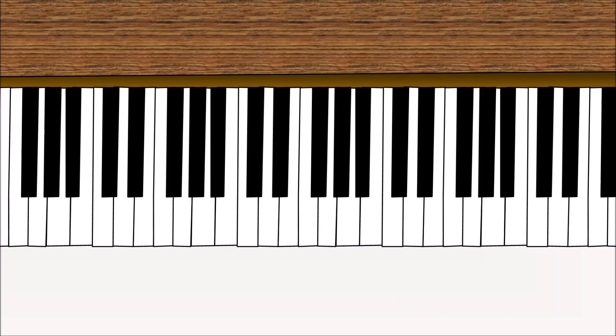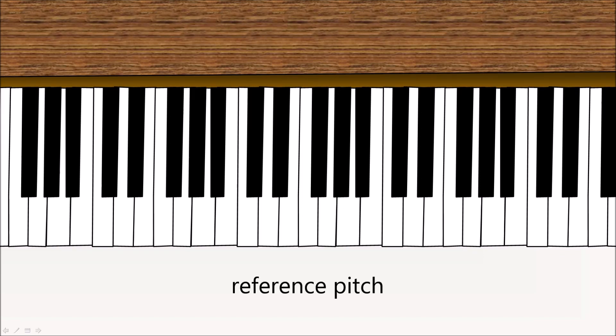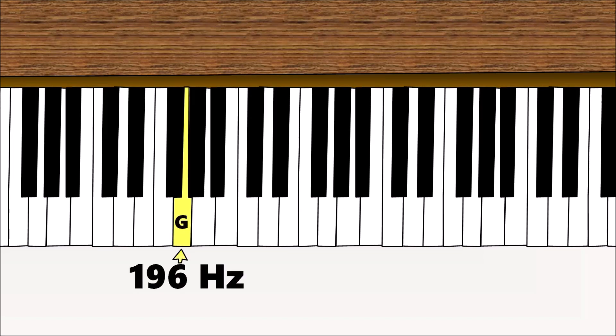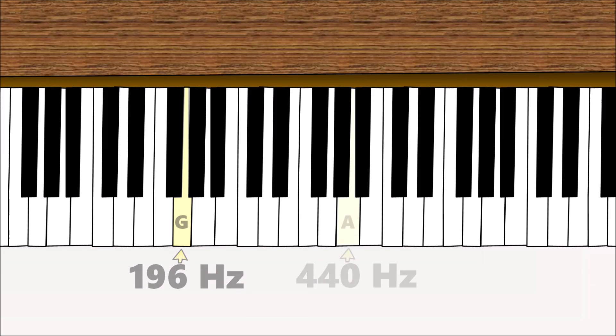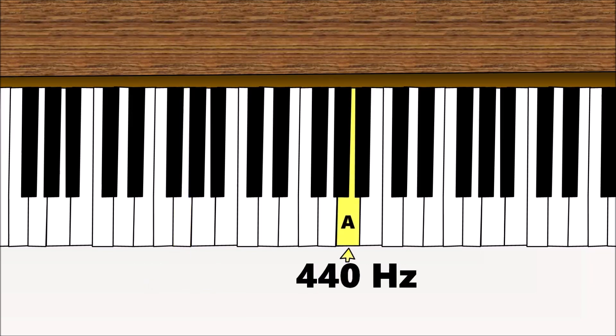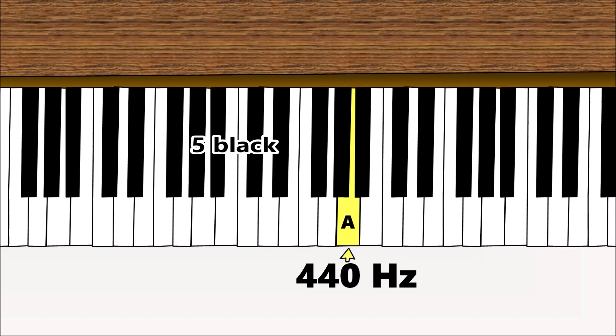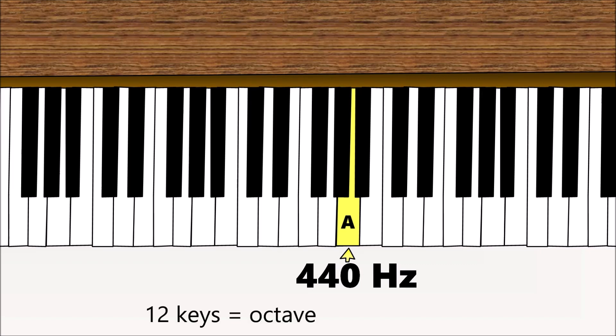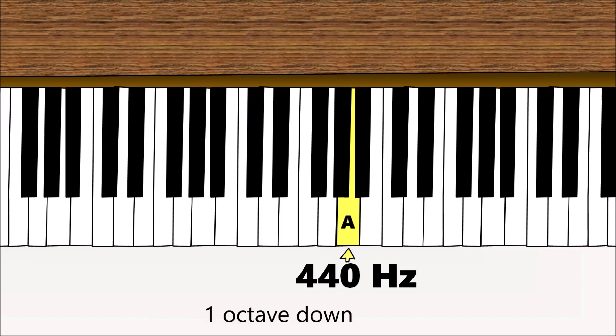So that first note is called a reference pitch, and it's actually pretty arbitrary. Before we were using 196 as our pitch, but usually what's used is 440 Hz for the middle A. Now the way that modern western music works is that all the notes repeat every 12 keys - 7 white, 5 black - and each set of 12 is called an octave. The neat thing is, if we want to find the tone that's one octave below 440 Hz, which is also an A, all we do is divide by 2, and we get 220 Hz. You can also do this in the other direction. Just multiply 440 Hz by 2, and you get 880 Hz, which is one octave above.